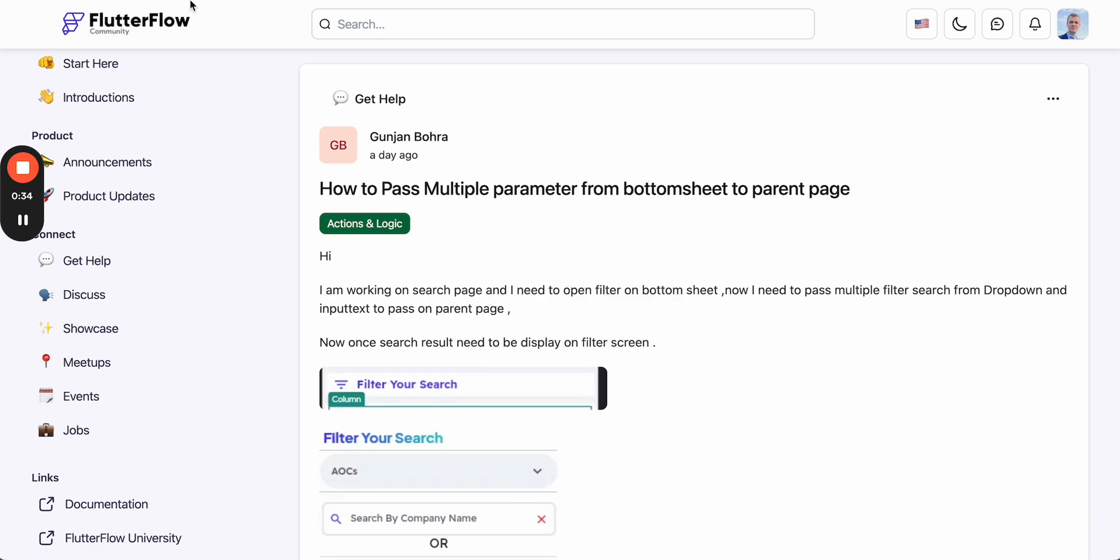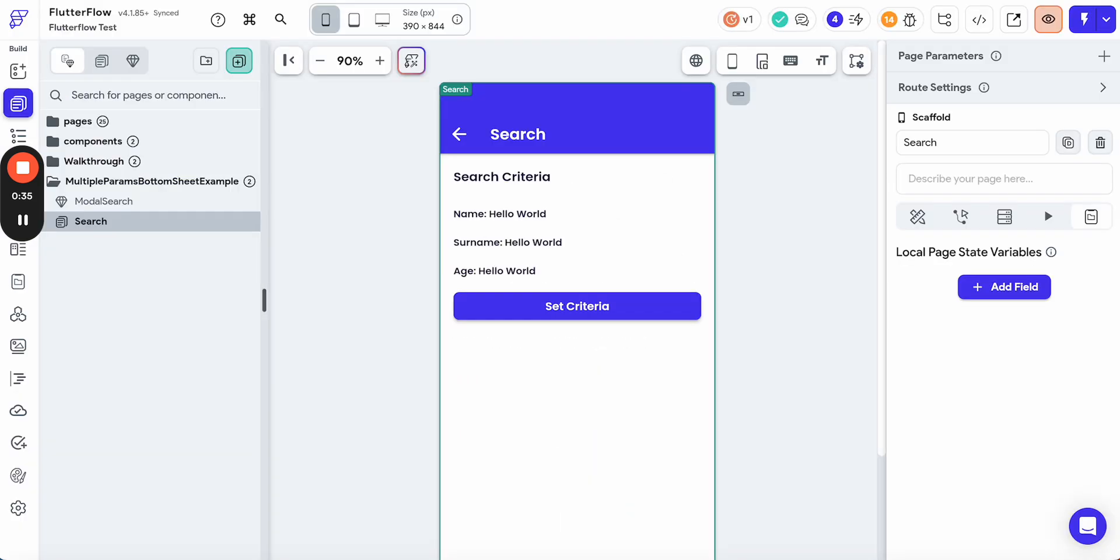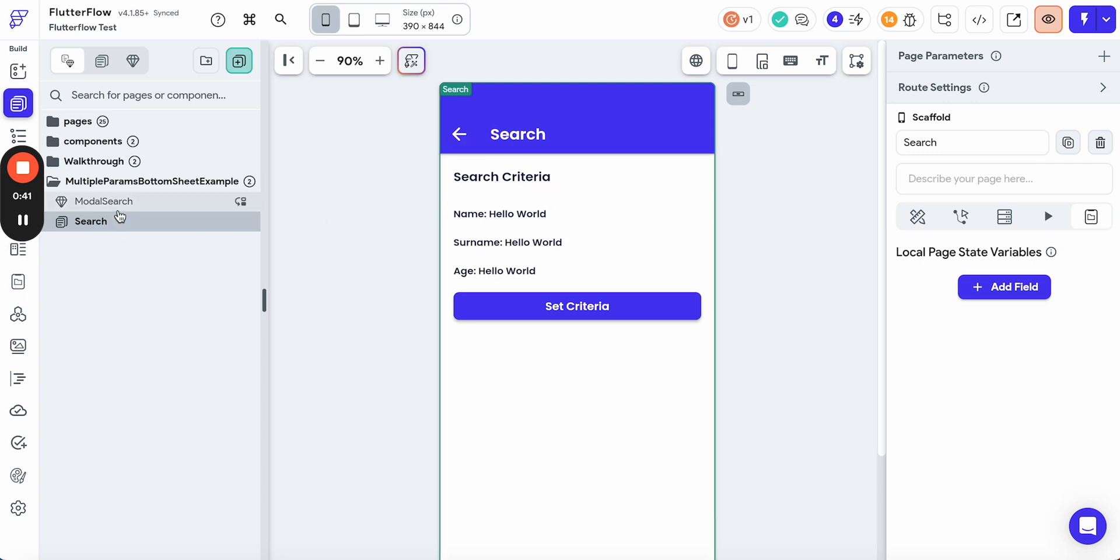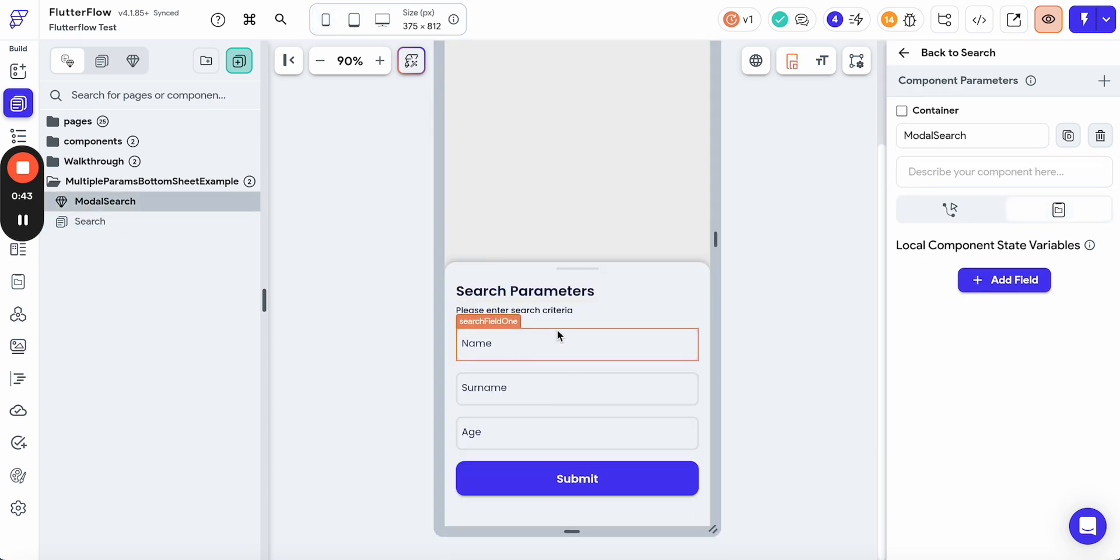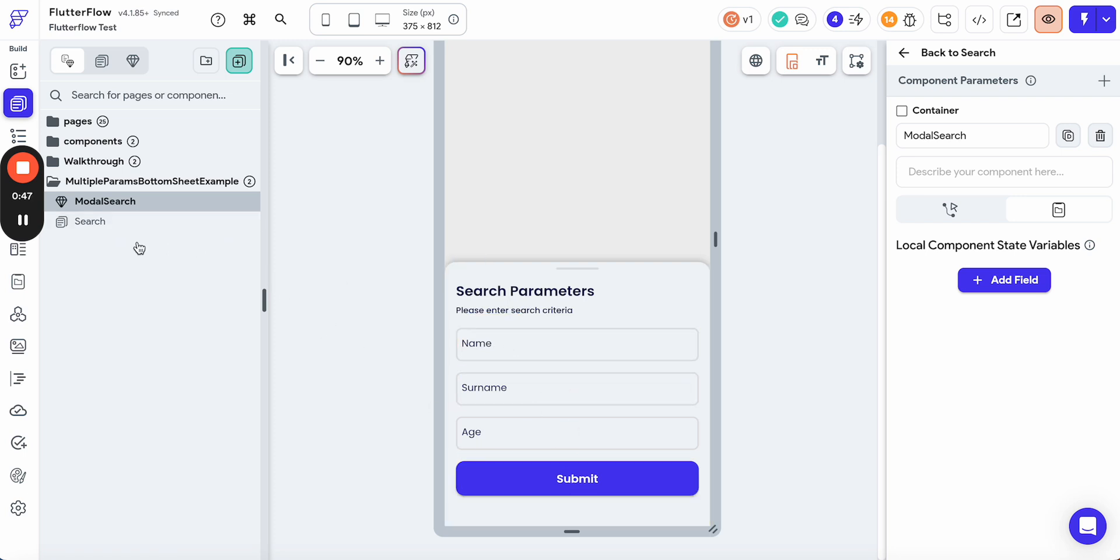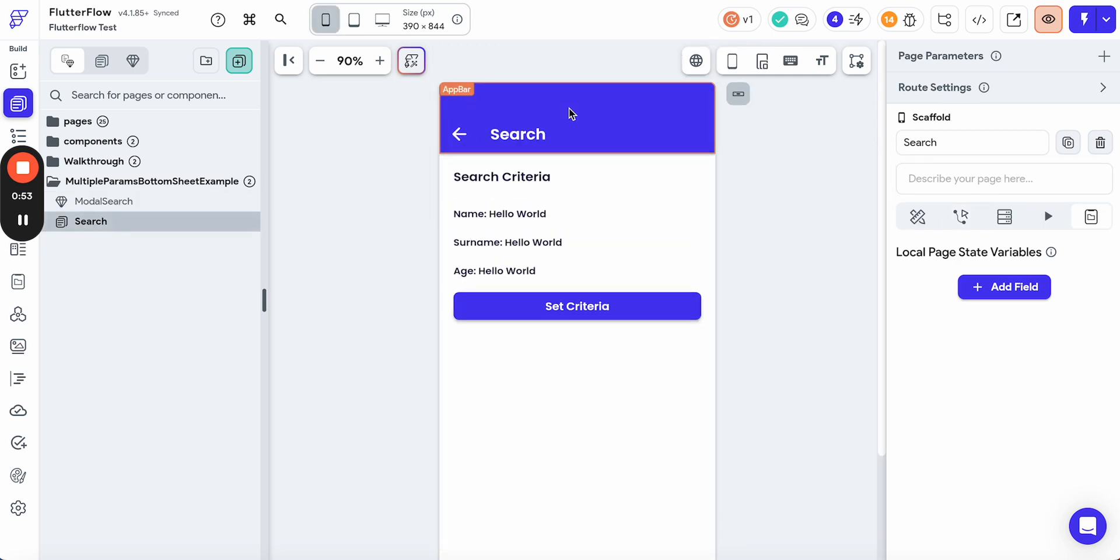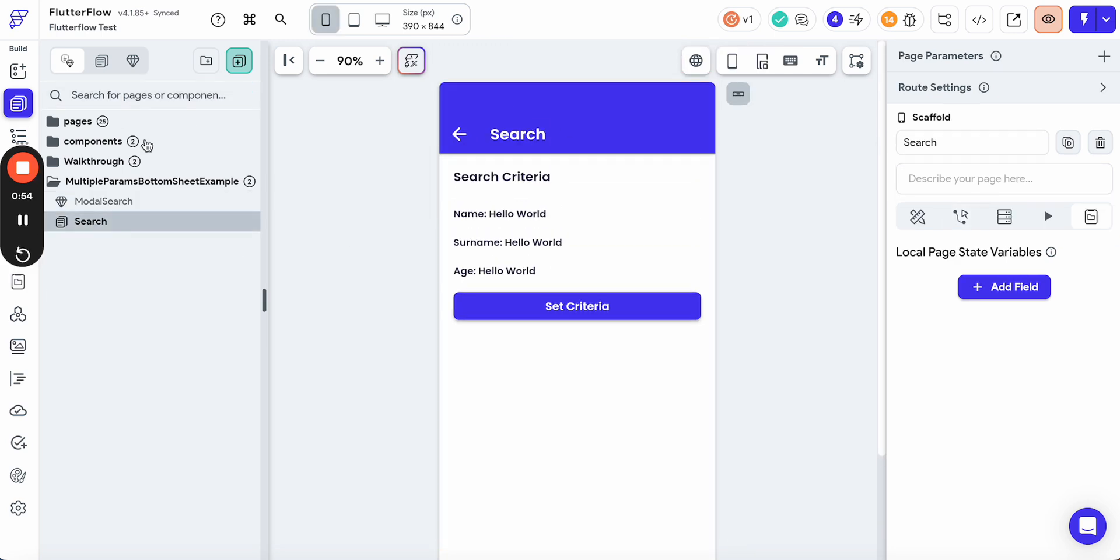I have created a sample app with two pages. I have the search page where I have search criteria, and I have a modal where I enter search parameters. My goal is to press a button, open a modal, enter something here, press submit, and get results back to the search page.